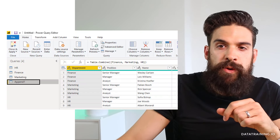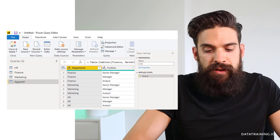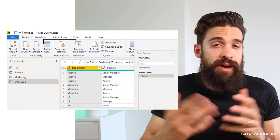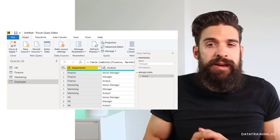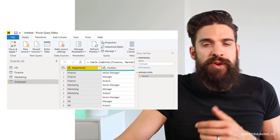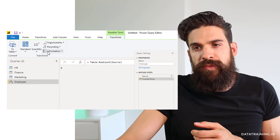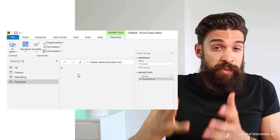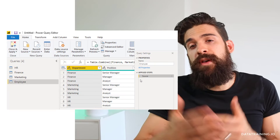A new query pops up here called Append1, which we can rename — let's call this one Employee Data. When you append queries, always double-check if it actually worked by counting the number of rows and seeing if it corresponds to what you're expecting. Here it's easy: we have nine rows, so it works. However, if you are working with larger datasets, you have to go to Transform, count the rows, and then it will tell you how many rows you have. Double-check if that corresponds to what it should be, then you can delete that step and continue.